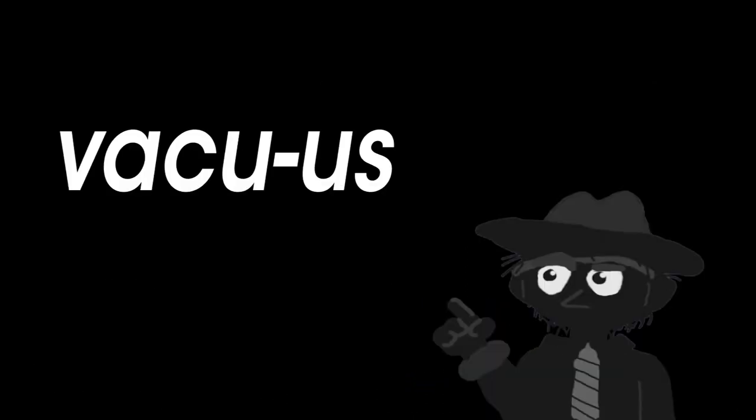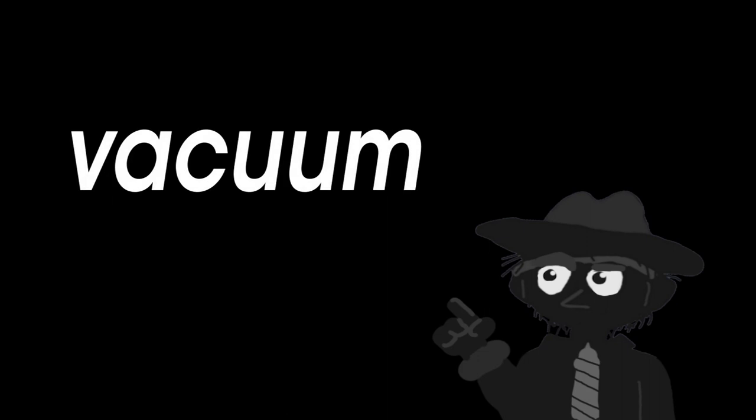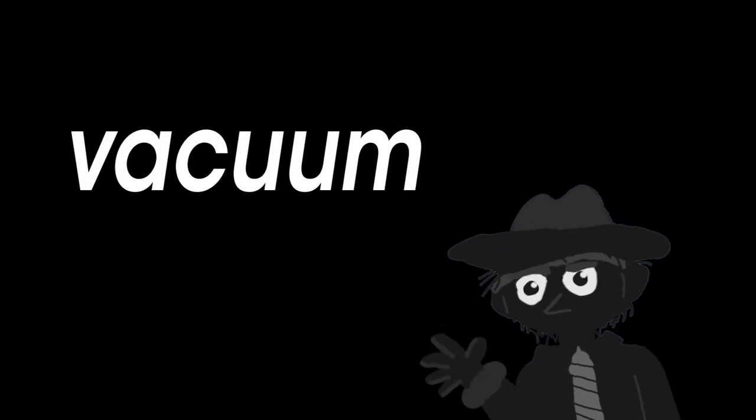So in Latin, the word vacuus can be inflected with the U-U-M suffix giving us the word vacuum, which is in fact the original pronunciation of vacuum. Basically, over time, English just evolved it into its own pronunciation.